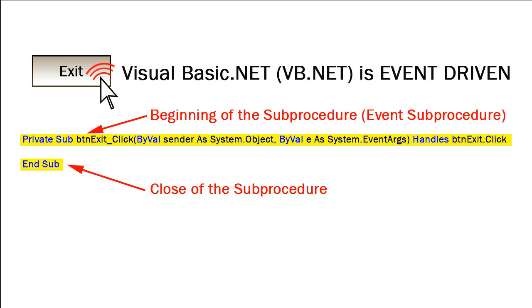While Visual Studio would create those two lines for us, we would then code what we want this button to do in between those two lines. In this case, I've written the word me.close. This is a method that will exit our application.